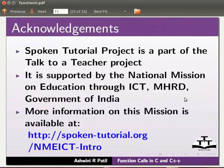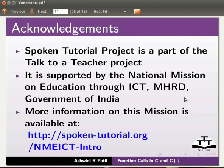Spoken tutorial project is a part of the Talk to a Teacher project. It is supported by the National Mission on Education through ICT, MHRD, Government of India. More information on this mission is available at the link shown below. This is Ashwini R Patil from IIT Bombay signing off. Thank you for joining.